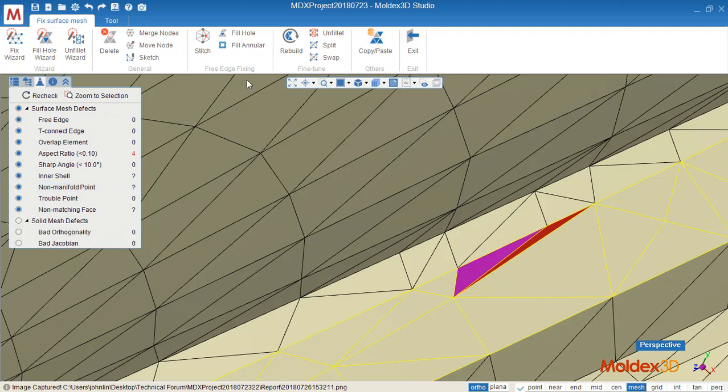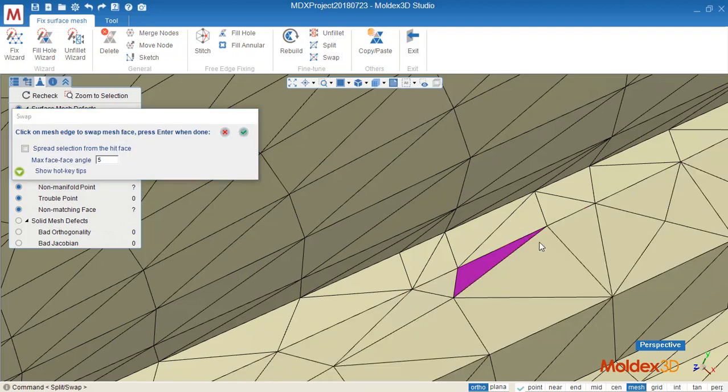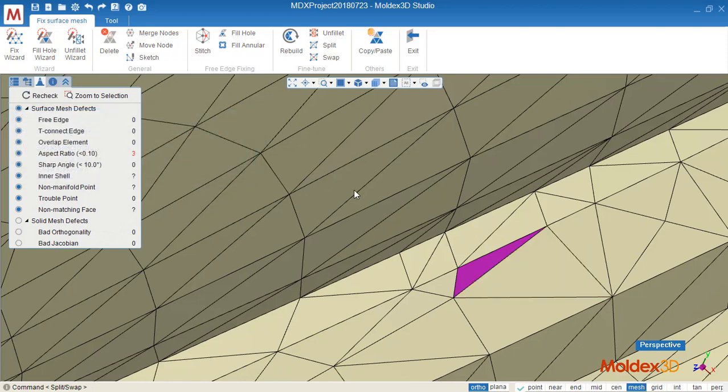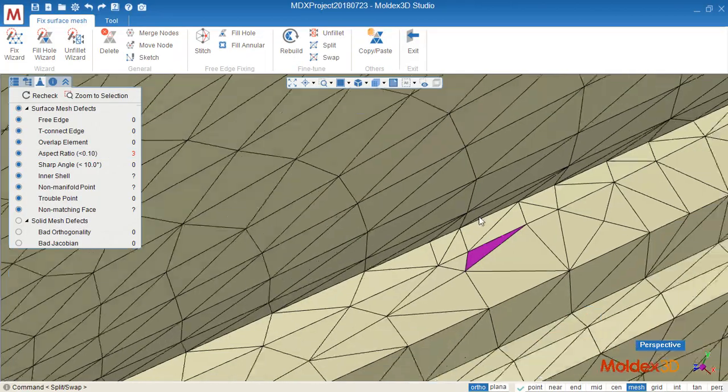For this one, swap would be a very nice one. Now I swap the direction, then the bad elements healed. We have three now.